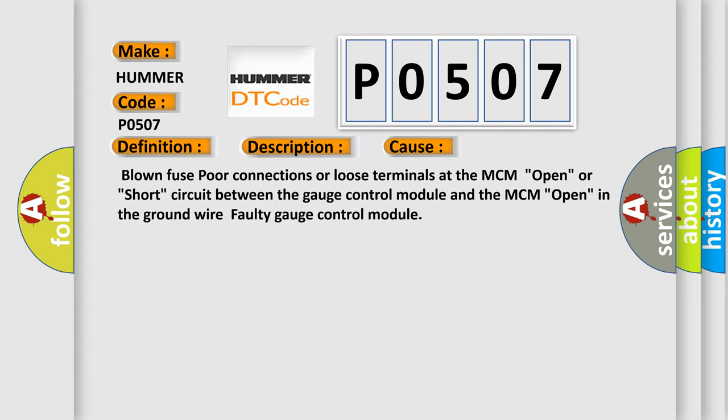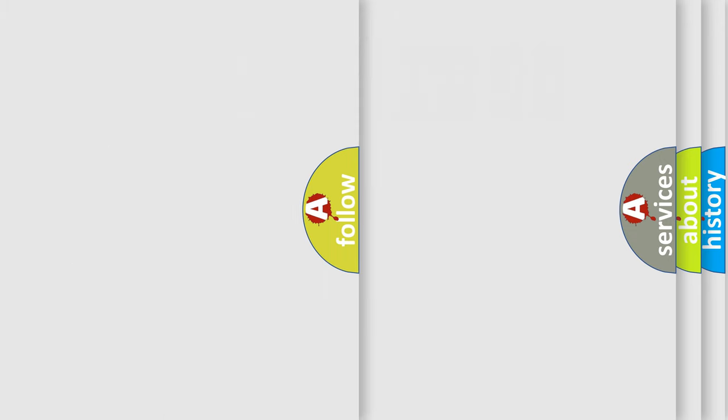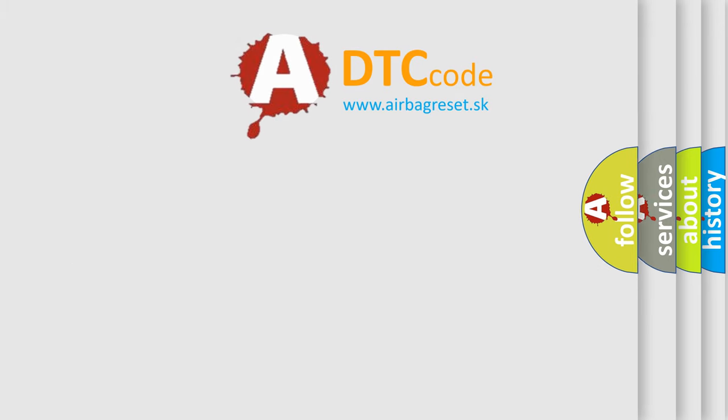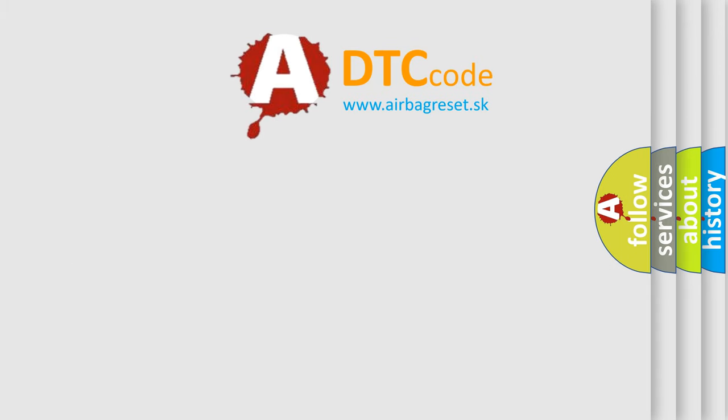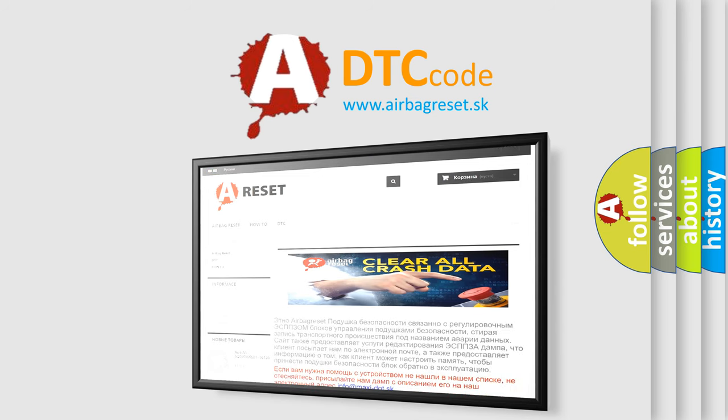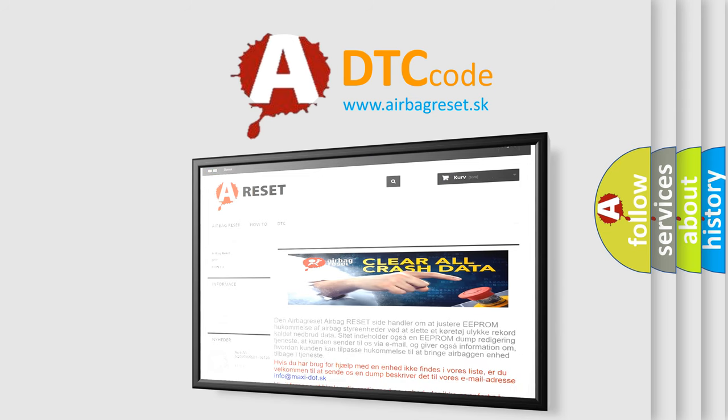The airbag reset website aims to provide information in 52 languages. Thank you for your attention and stay tuned for the next video.